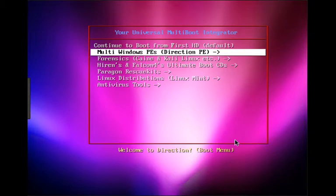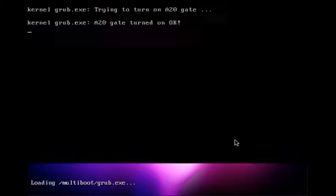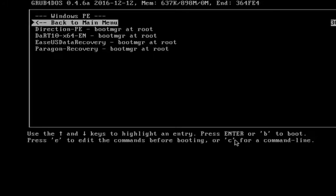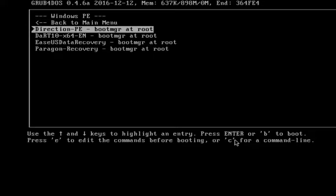So here is how you actually get to the Direction PE environment. If you saw in the other previous video where you were booted in and I showed you all around with the tools that's in that bootable PE, this is basically how you get to it.